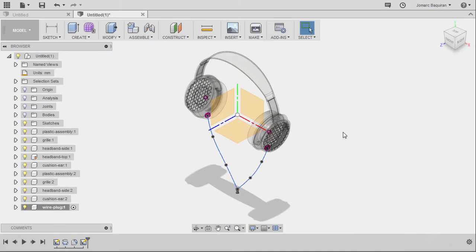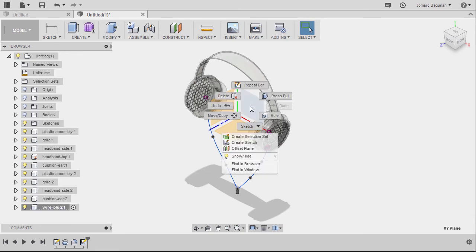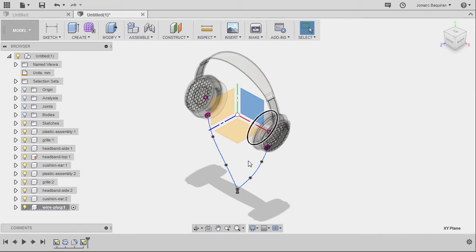Hi everyone, in this lesson we will be using the sweep feature to create the wires. I'm going to select our XY plane, right click and select create sketch.